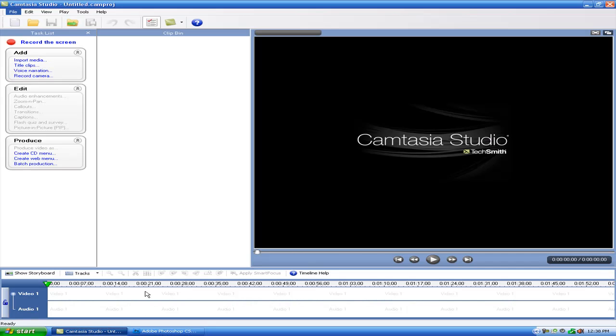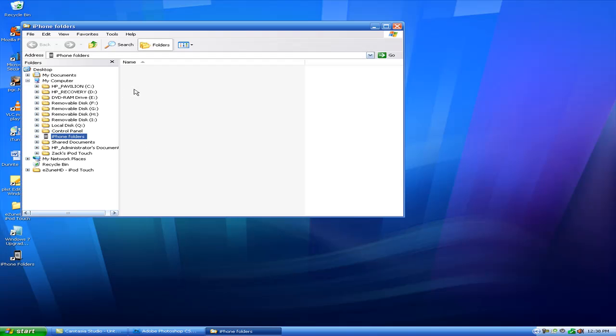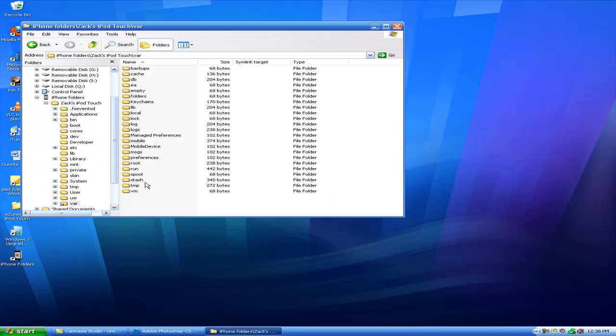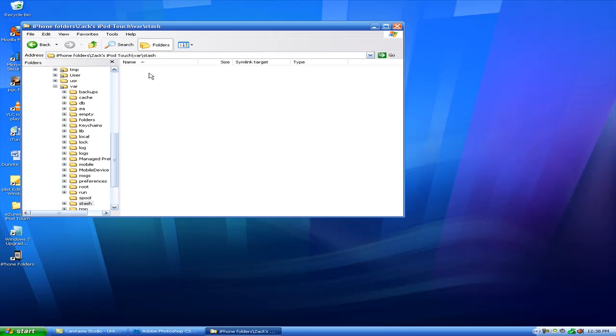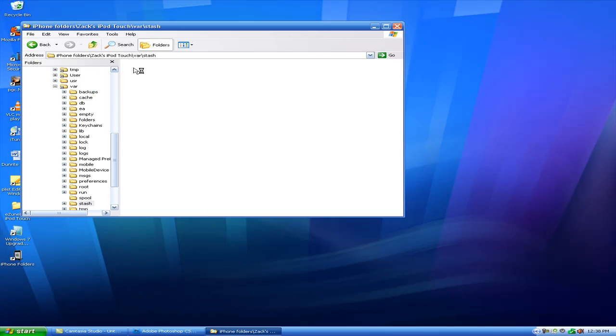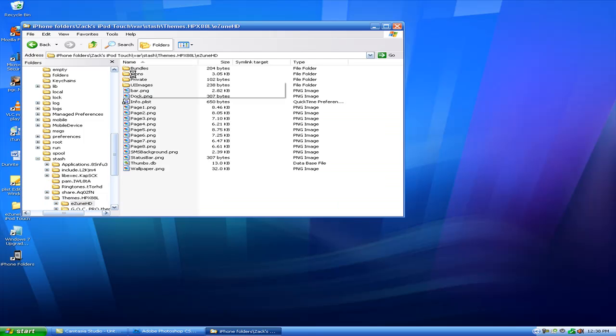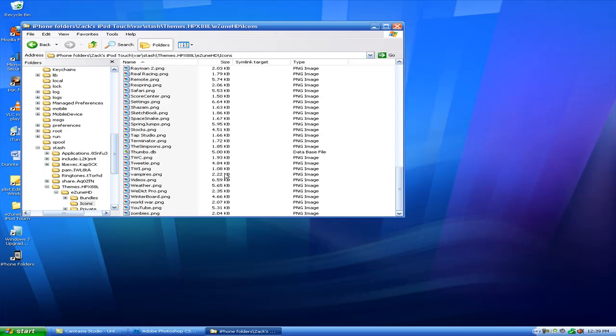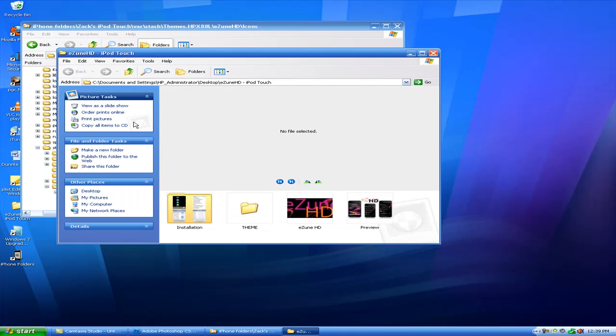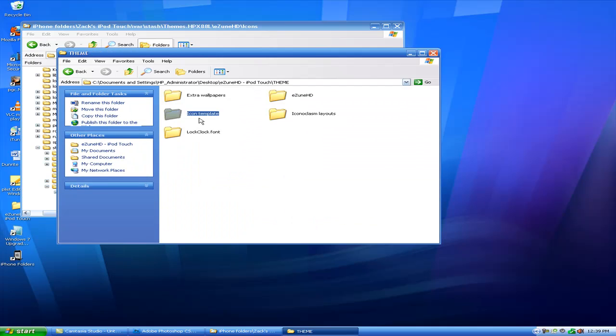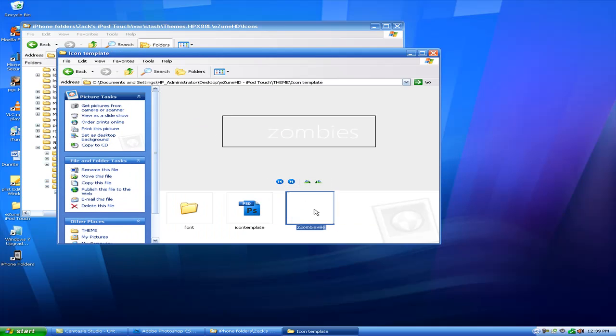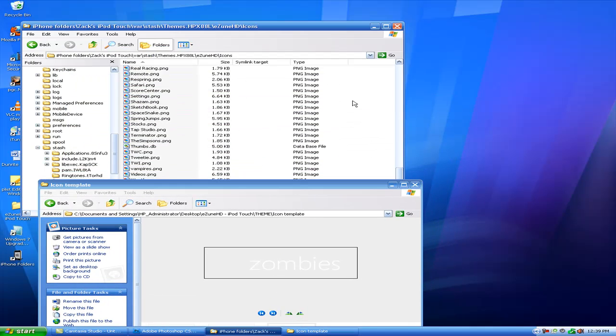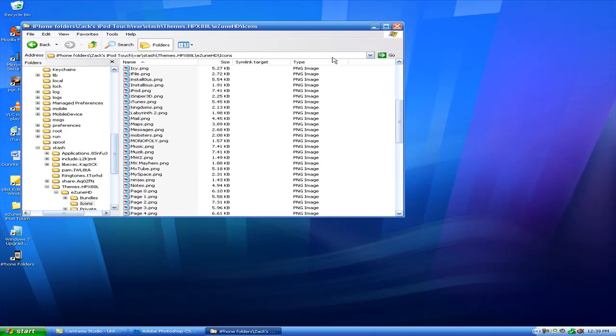And now we open up iPhone folders, or whatever you're currently using. Come on, if I touch, bar, stash, themes, using HD, icons. I think I already made this one. I might have made something. Anyways, you just, I saved mine in the icon template. Drag it over, and you're done. Drag it over, close this, check if that's in there. OK, it's in there, now you have your icon made.